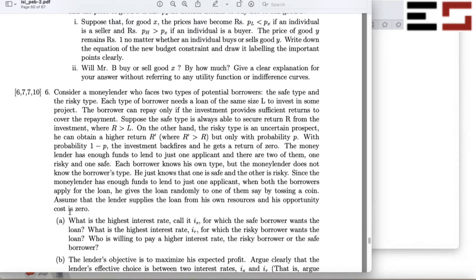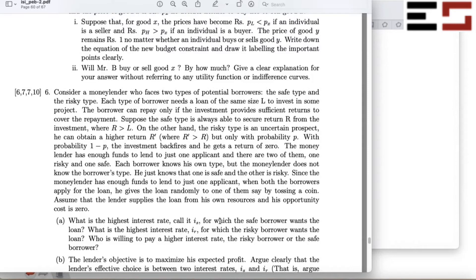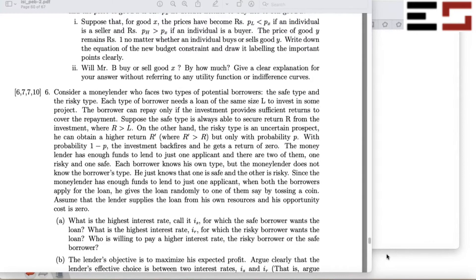Assume that the lender supplies the loan from his own resources and his opportunity cost is zero. What is the highest interest rate — call it i-s — for which the safe borrower wants the loan? And what is the highest interest rate i-r for which the risky borrower wants a loan? And who is willing to pay a higher interest rate: the risky or the safe borrower?